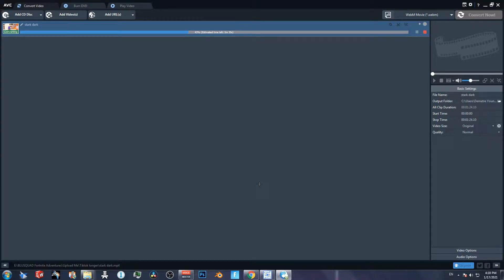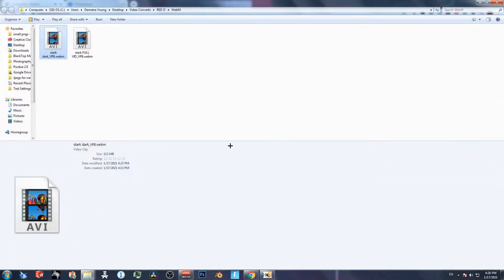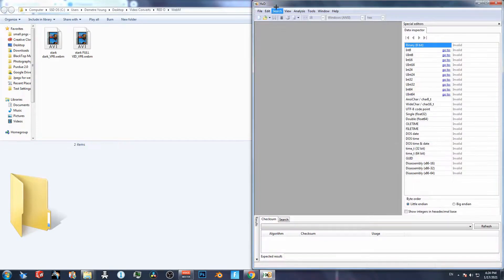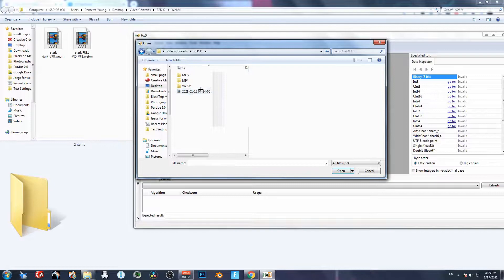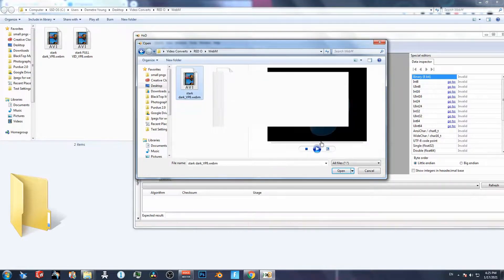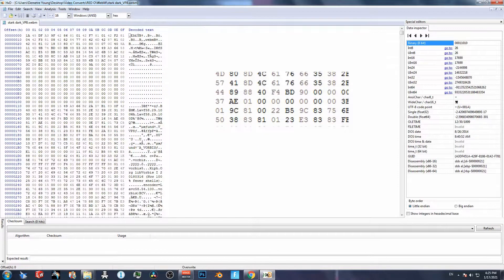Before we get to the hex editing, I'm linking a video at the bottom that goes over all the different types of files you can do this to. The reason why it has to be webm is because mp4 will not work — you can change the value in mp4, but the software will still read the actual longer duration.